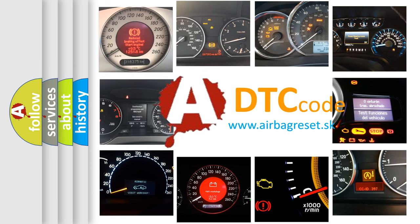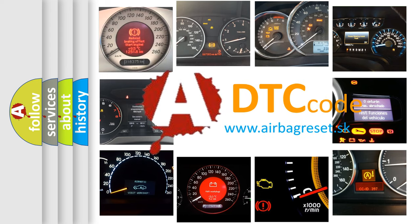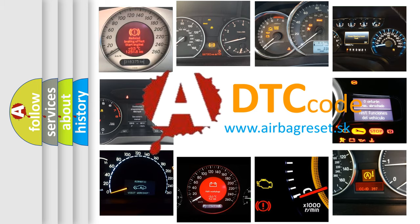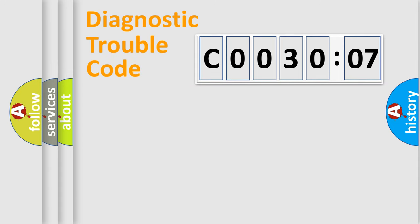What does C003007 mean, or how to correct this fault? Today we will find answers to these questions together. Let's do this.